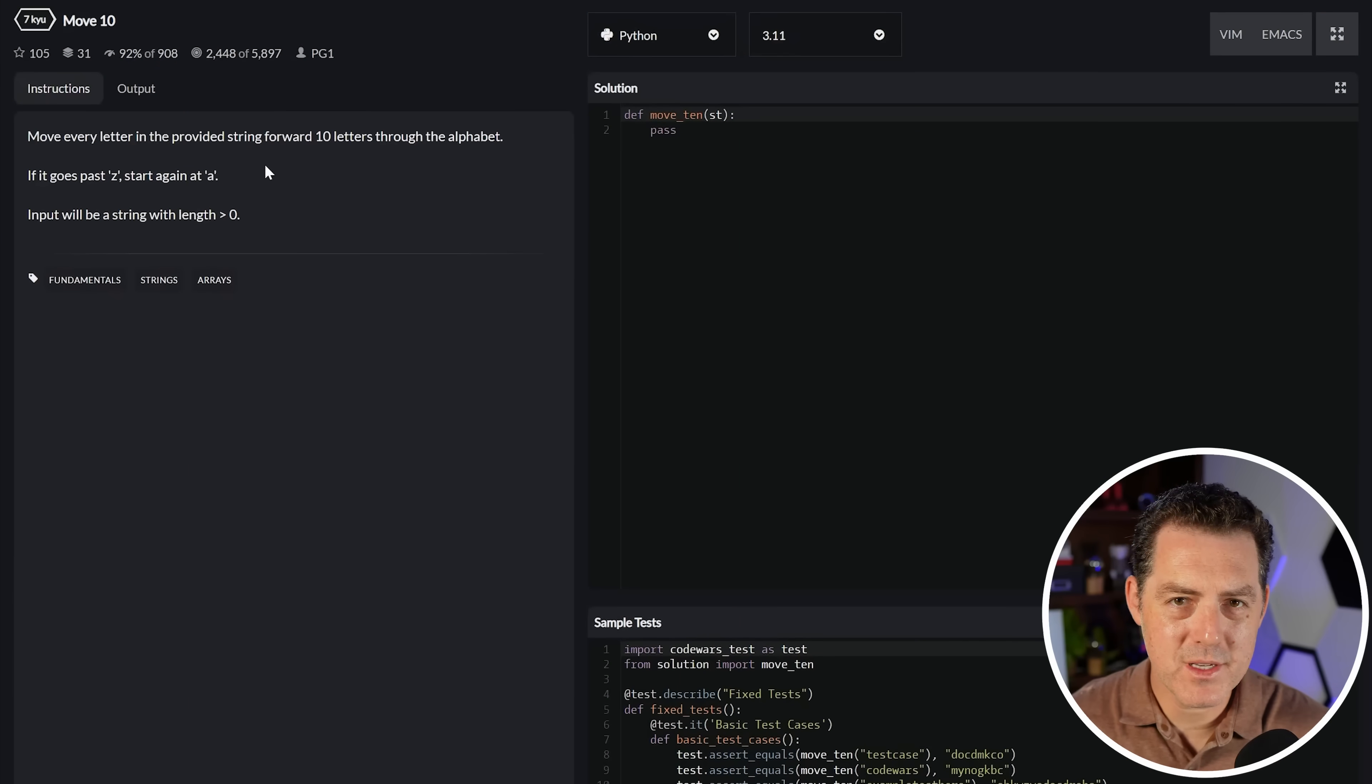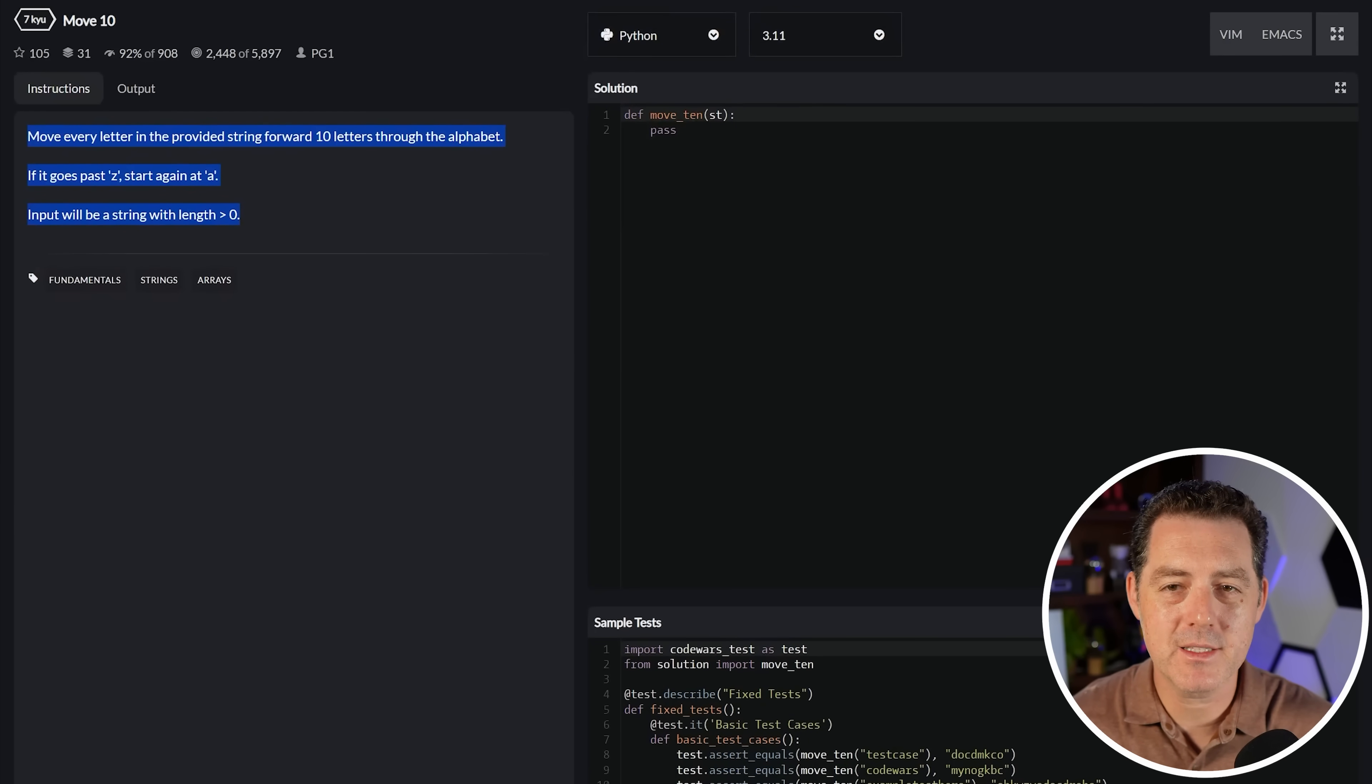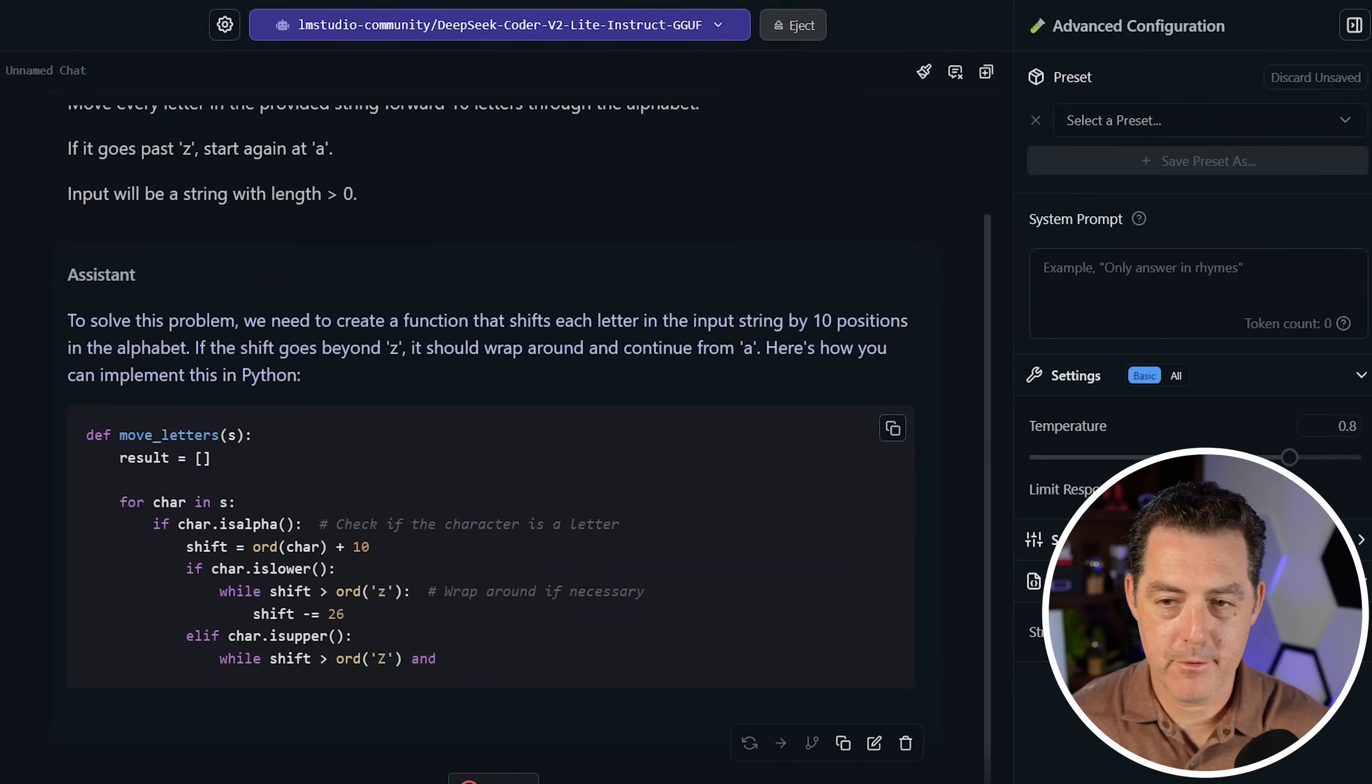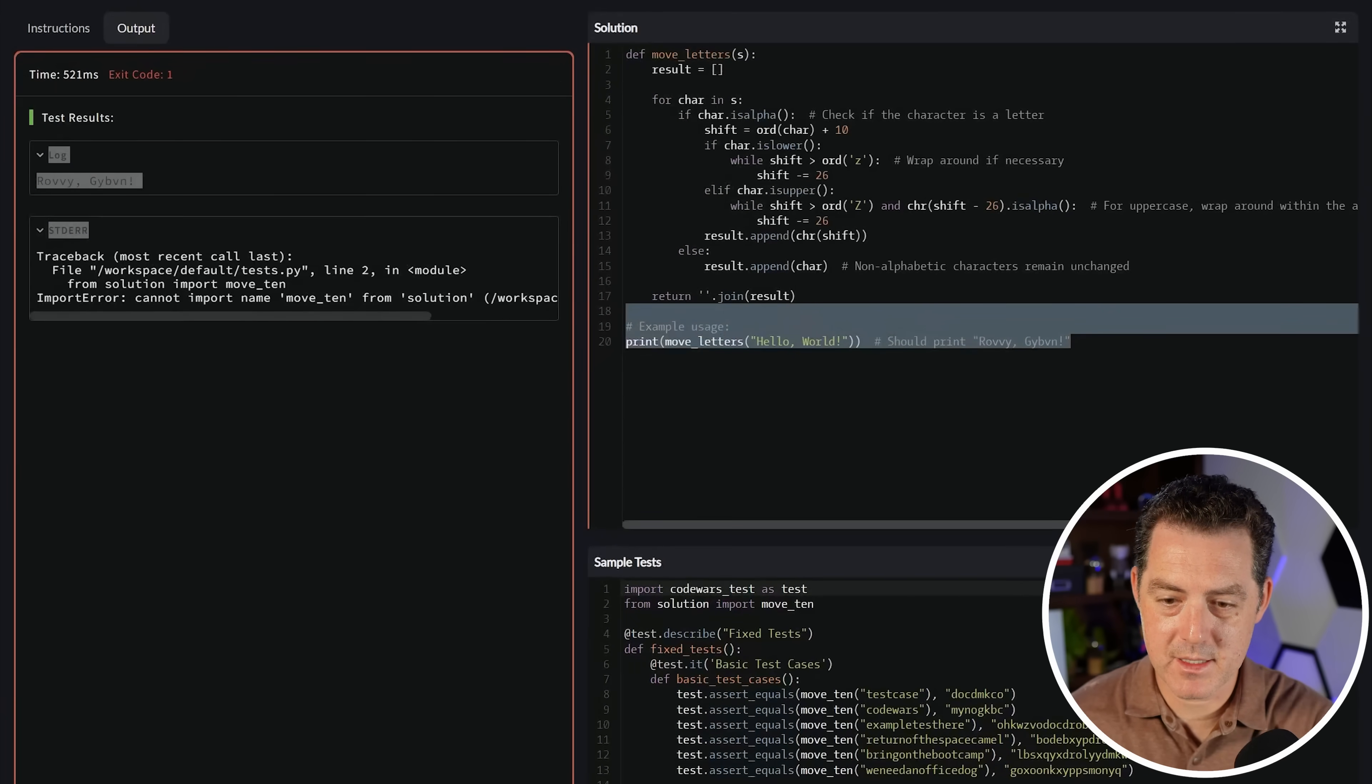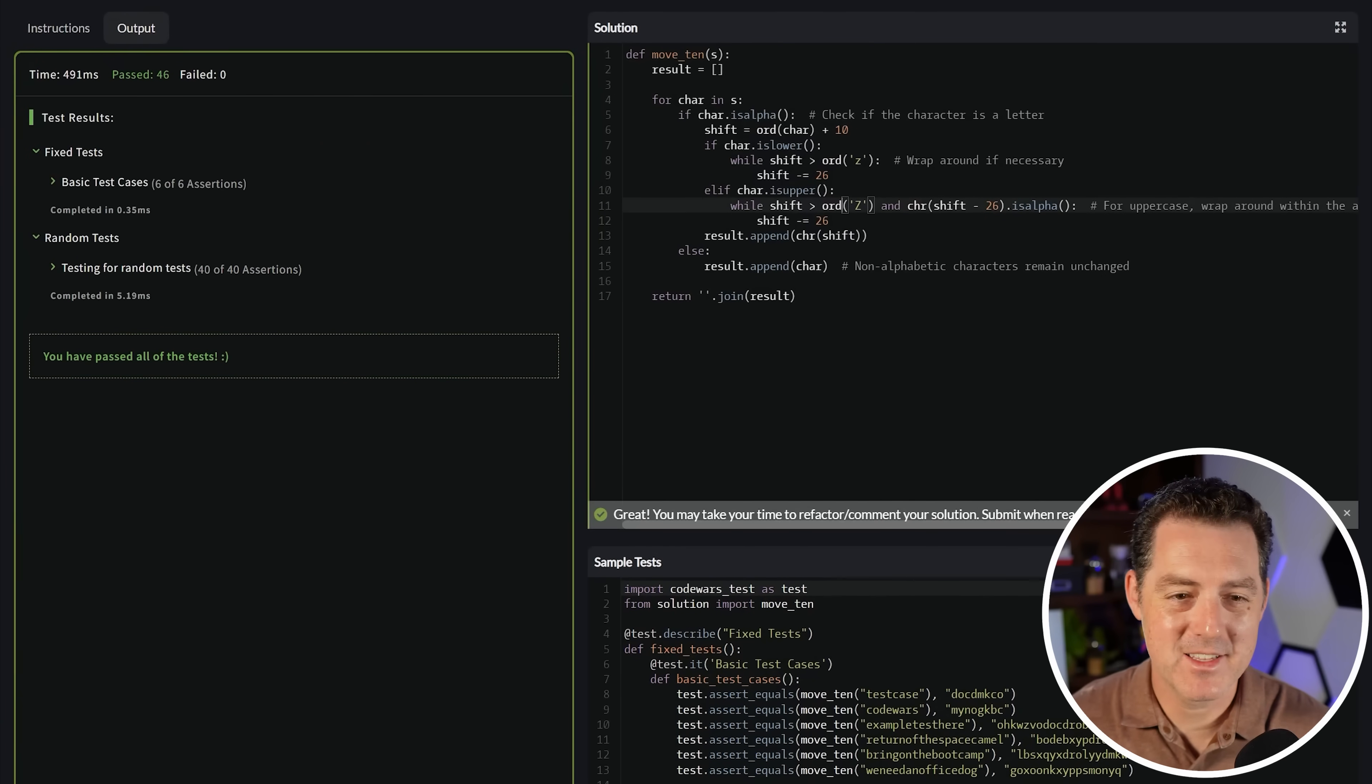I'm using Code Wars and I'm going to give it some coding challenges. This first one is called move 10, move every letter in the provided string forward 10 letters through the alphabet. If it goes past Z start again at A. Input will be a string with length greater than zero. So very straightforward to understand. Let's see which one of these models gets it right. We are going to start with DeepSeek Coder V2. So I'm going to say write a function that solves the following code challenge. So def move letters. Here we go. Let's see. I paste it in the code. So the method needs to be called move 10. And it passed. Very nice.